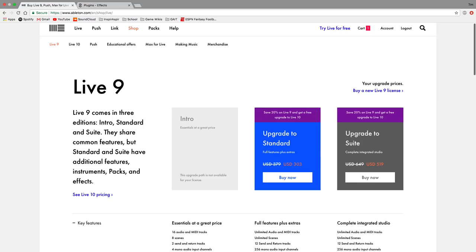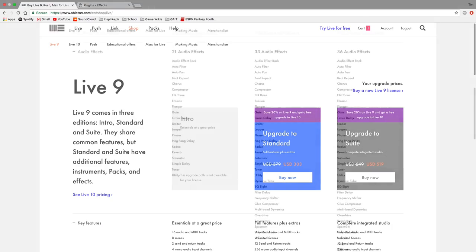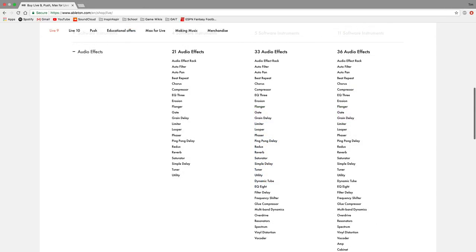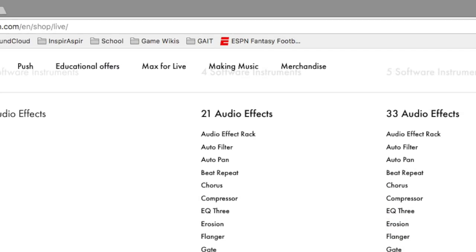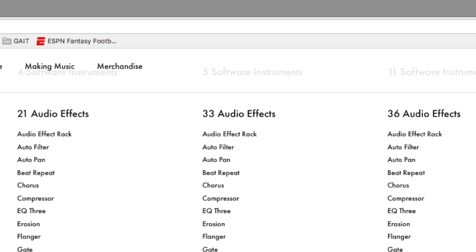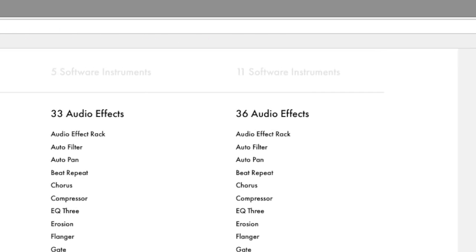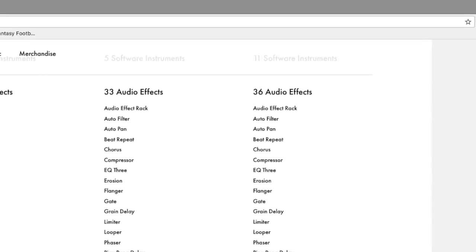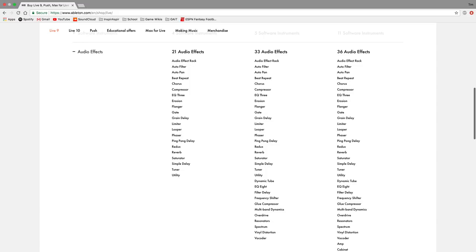Third, Ableton 9 has different versions that you can purchase, and these different versions may have different audio effects. For example, Ableton Intro or Lite has 21 effects, Ableton Standard has 33, and Suite has 36. For the sake of covering every effect, I'll be going over Ableton 9 Suite. Just be aware of this if you don't quite have every effect as I do.